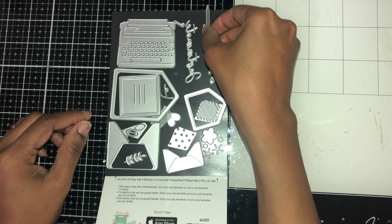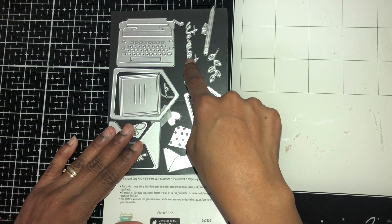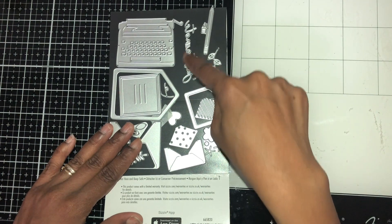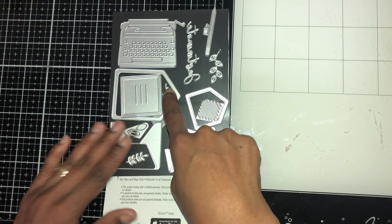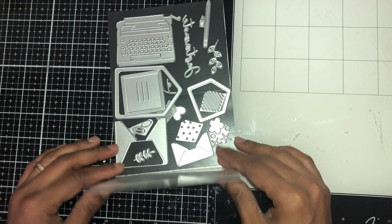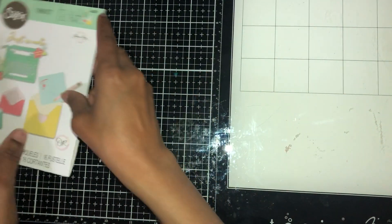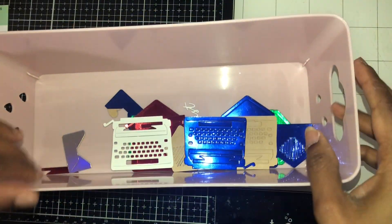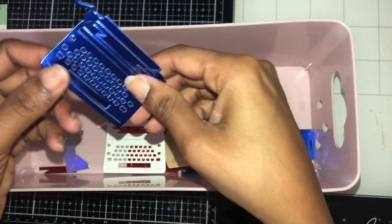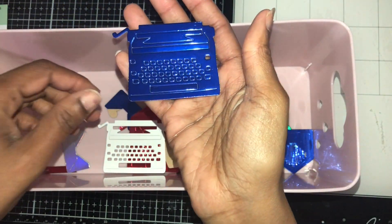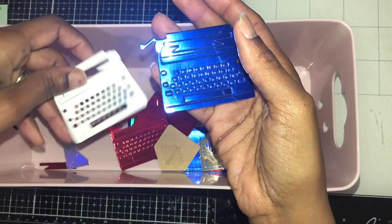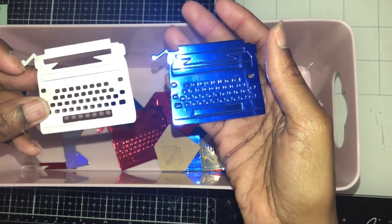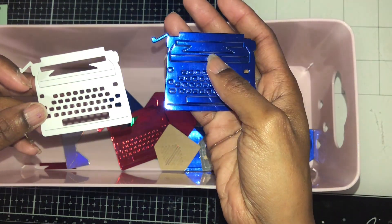You have the eraser piece here and it has this little sentiment that says just note and one that says to. Let me show you what I cut out. I cut the typewriter in some foil paper and this is what it looks like when it's punched out.